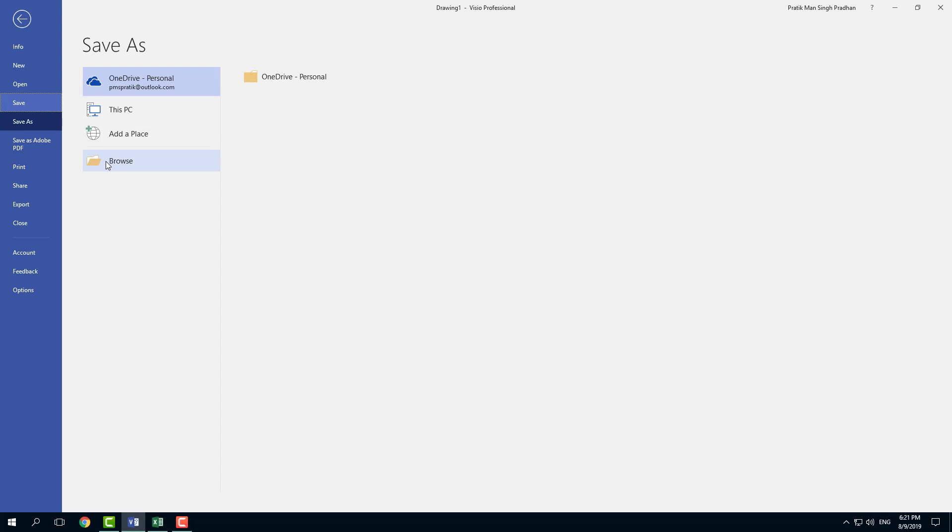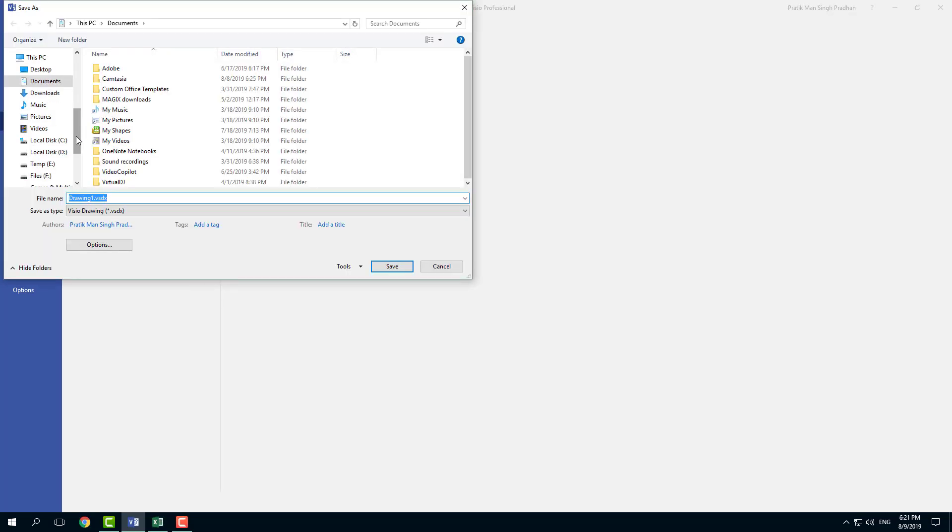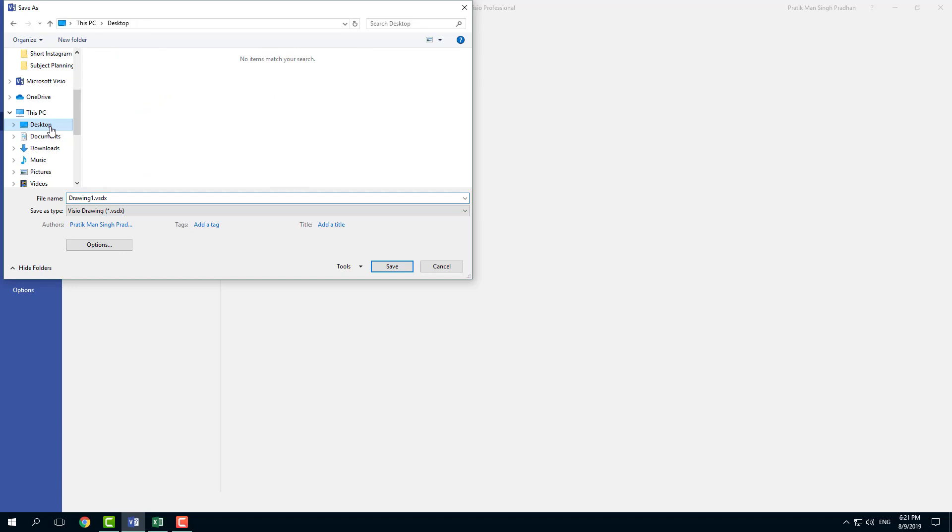So once I click on save, I can click on browse. And now I'm going to save my file onto my desktop. So I'm going to go onto my desktop.